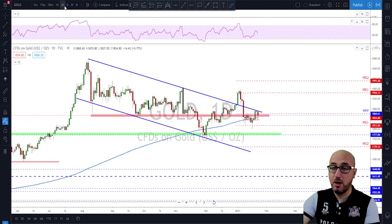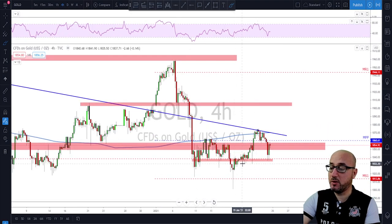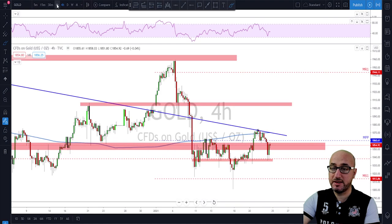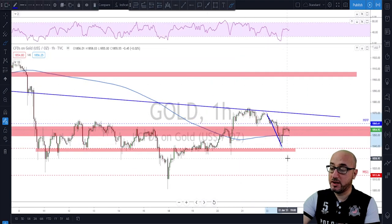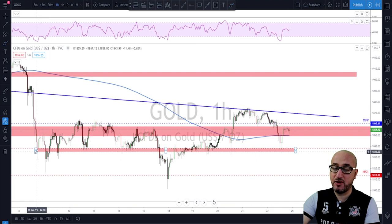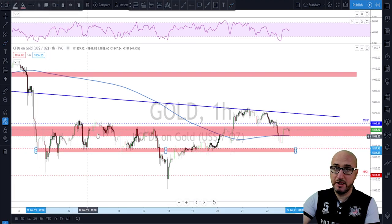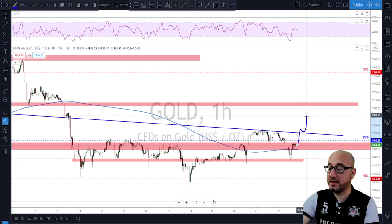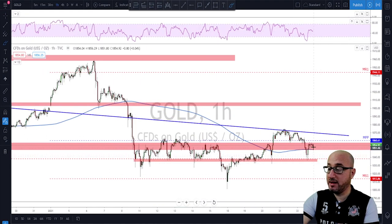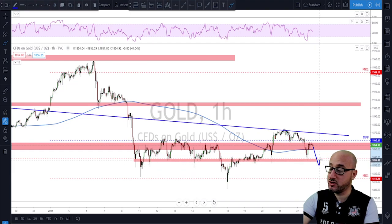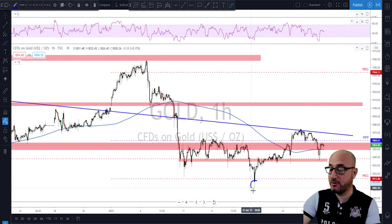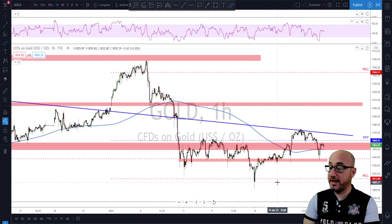Going down to the four-hour time frame, last week we had a nice break to the upside. We were looking for a retest and then continuation — the market did a deeper retest. On the one-hour time frame the market did a deeper retest, but as long as this area down here holds as support, I'm still expecting gold to potentially push higher. Plan B: if 1840 gets broken, I'm looking for at least one more leg to the downside and a potential retest of that area.